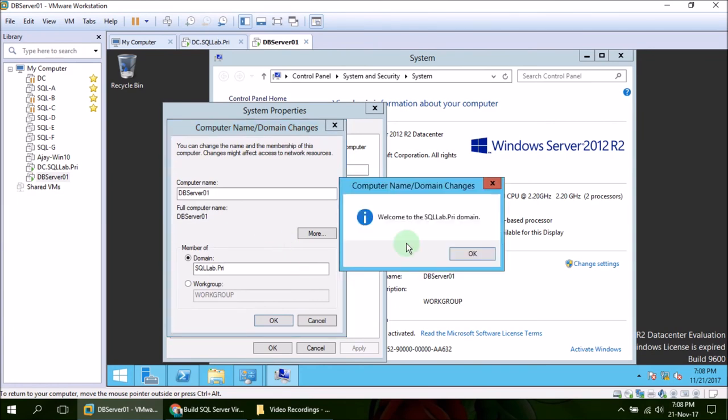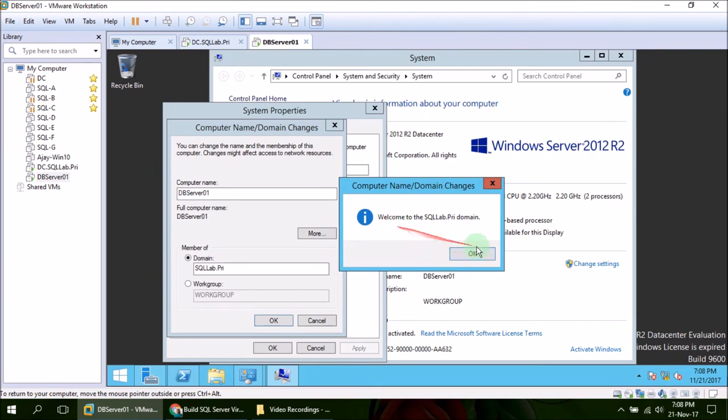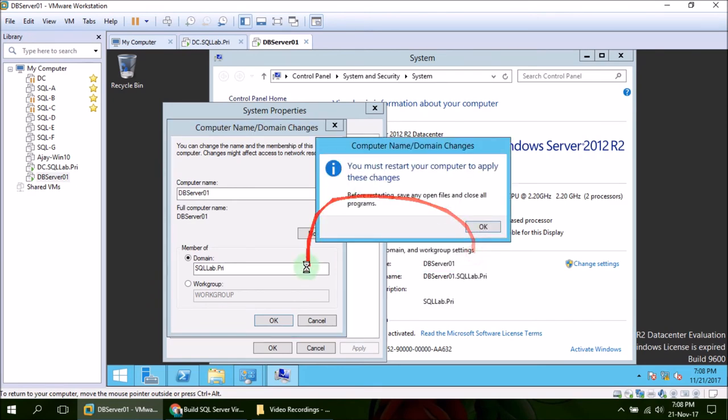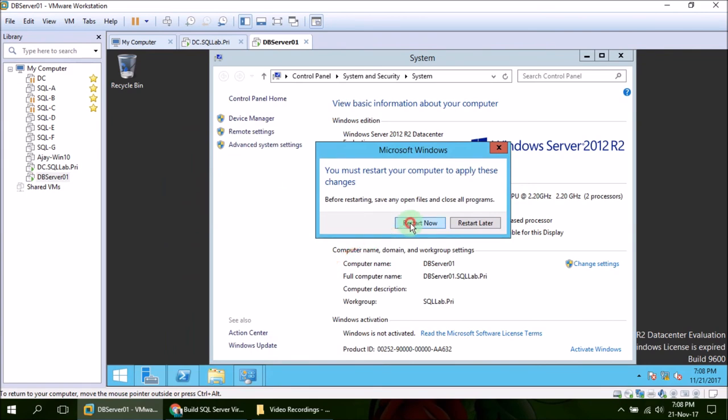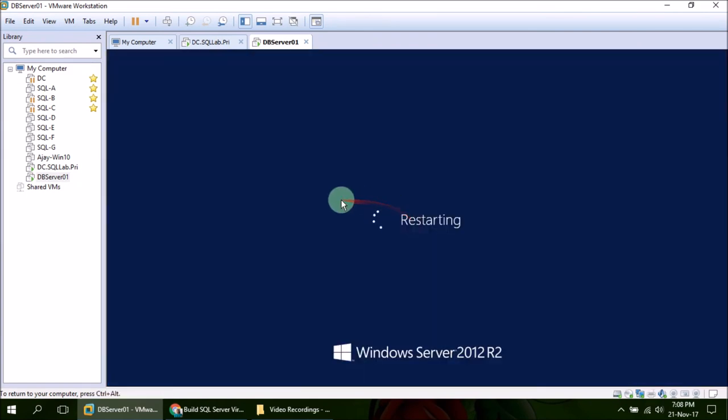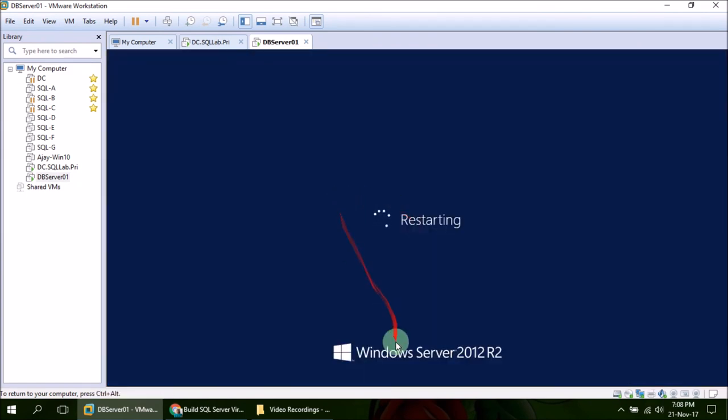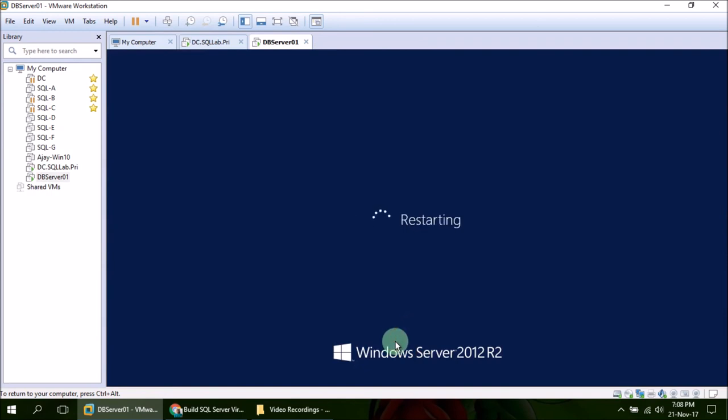And we have connected our member server to domain controller. It is asking to reboot the server. Once server has restarted, all the settings from domain controller policy will be applied to this member server. So we are good. Restart Now. And I am going to pause the video again, will resume it once the server is up and running.